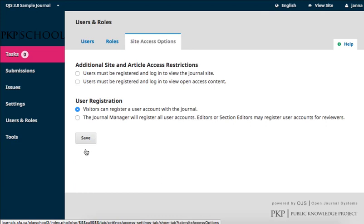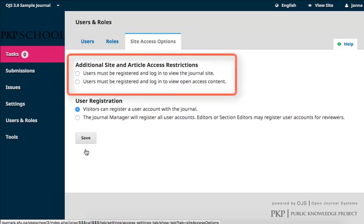Manipulating site access is very easy. It's simply a matter of ticking or unticking boxes to enable described features. The first section of the page defines two options for additional site and article access restrictions. You're able to select whether users must be registered and logged in to view the journal site, meaning any content on your website, not just the journal issues.